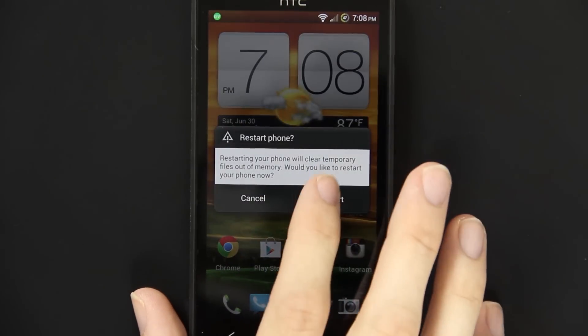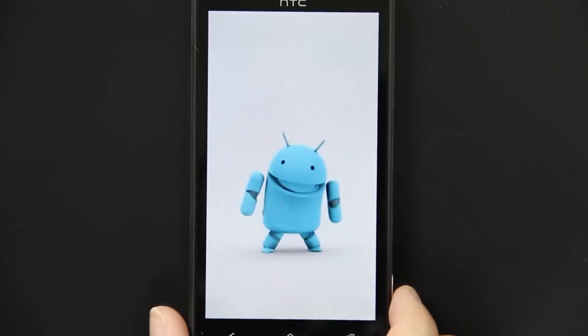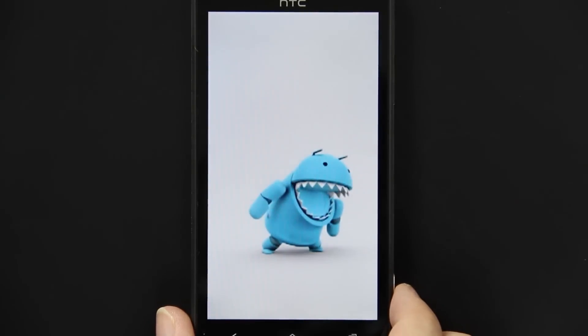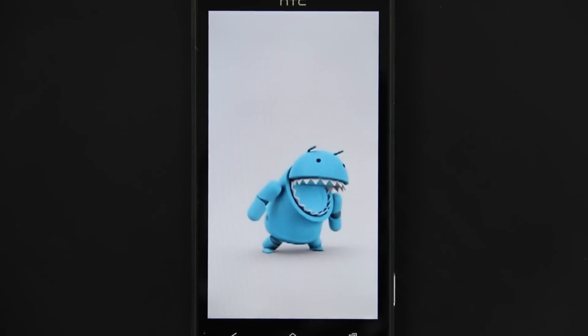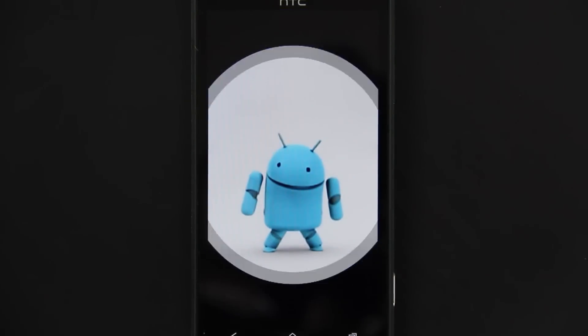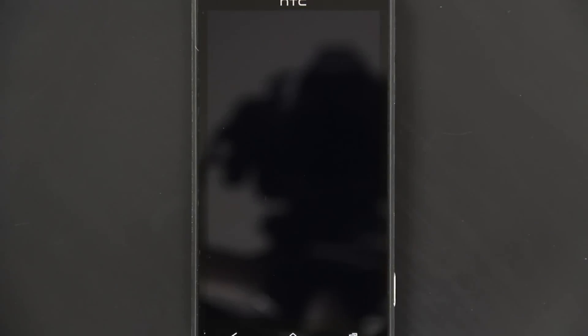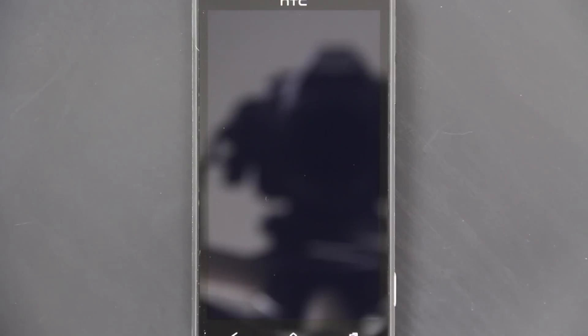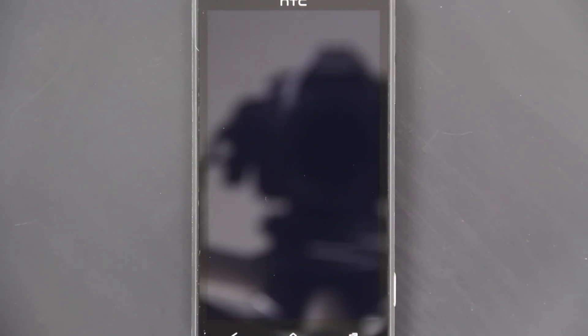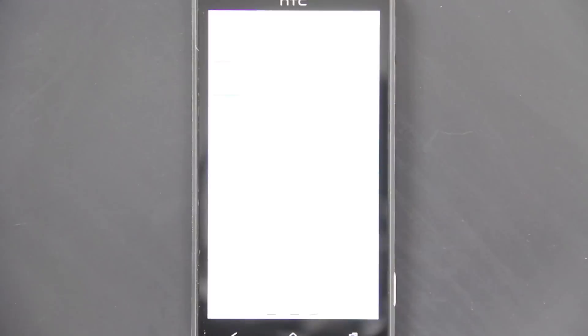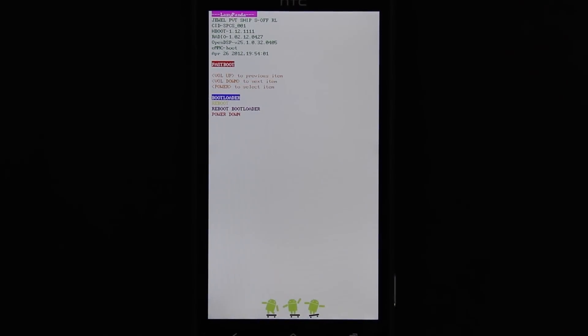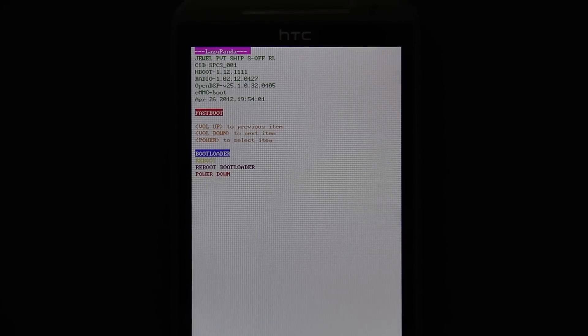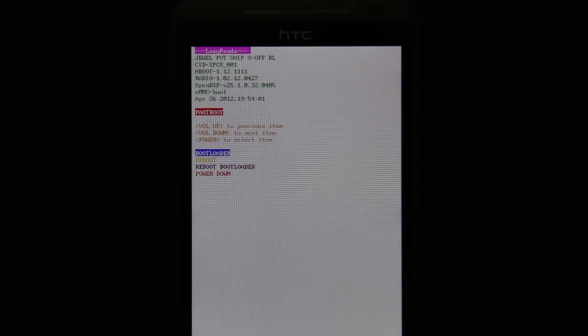I'm going to choose to reboot the bootloader. If you don't have a ROM that lets you do that, simply hold the volume down and the power button down at the same time until you get into the bootloader. Now unfortunately it's stuck for me. If we give it another minute it should work just fine. There we go. You'll see at the top there it says lazy panda.